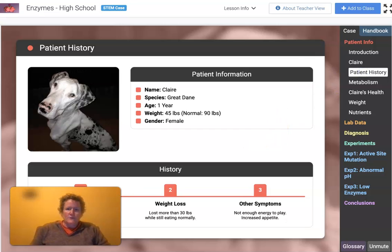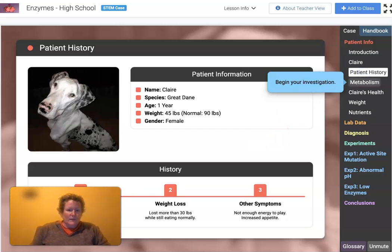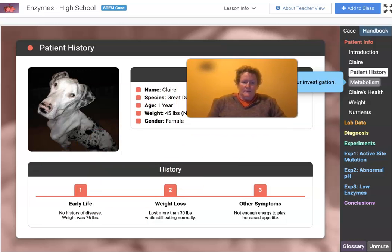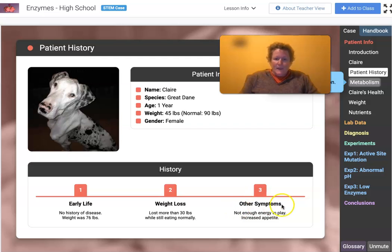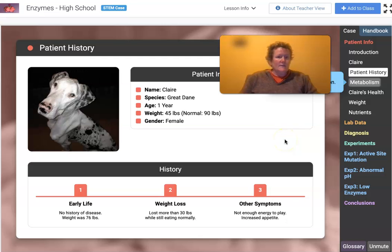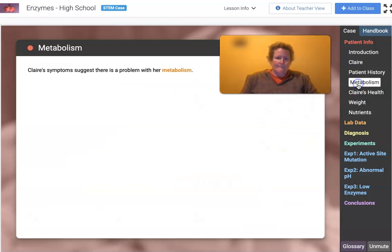She's lost more than 30 pounds while still eating normally. No history of disease, not enough energy to play, but an increased appetite. So something's up with Claire and it's our job to figure it out.